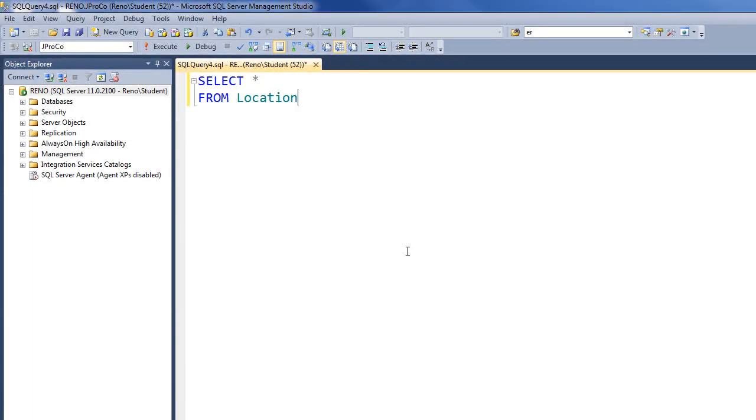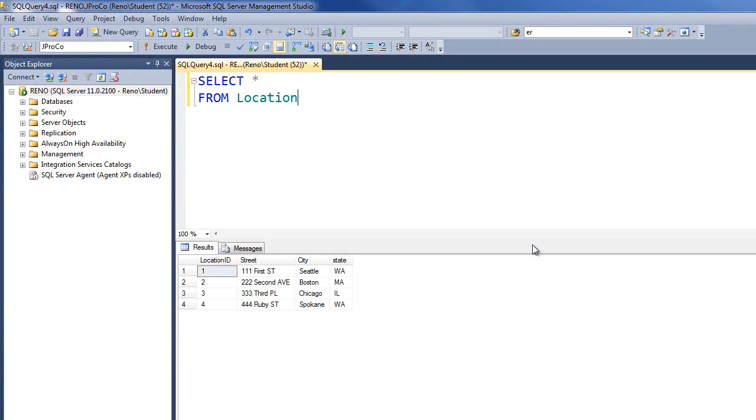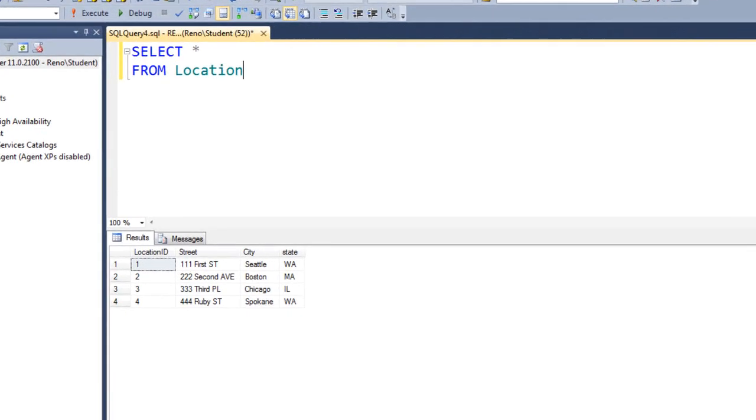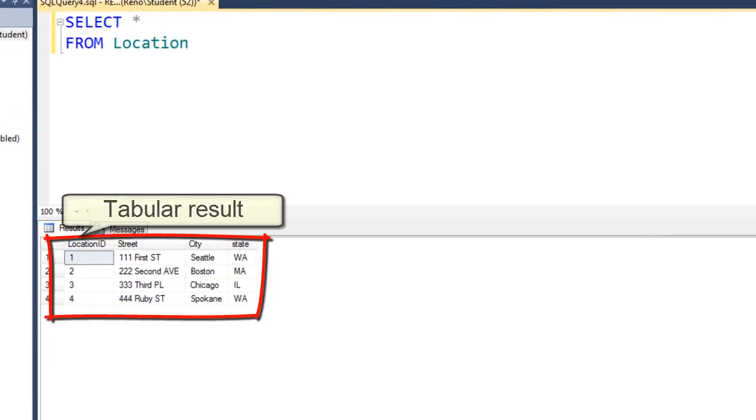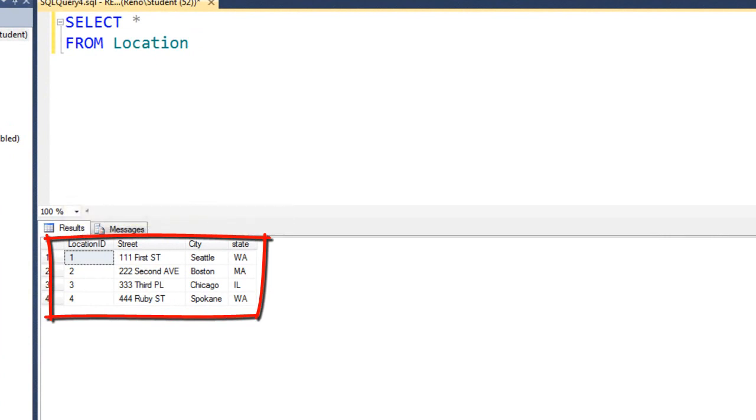Let's do a simple select from our location table. Notice we get a table-like result set, known as a tabular result or result set. Looks like we have four fields and five records.